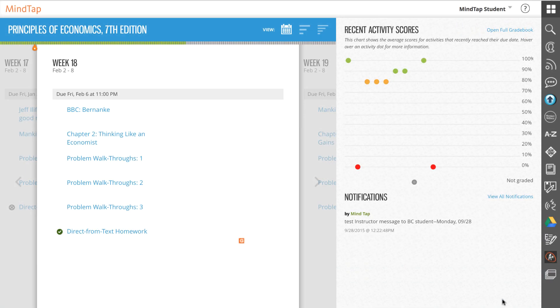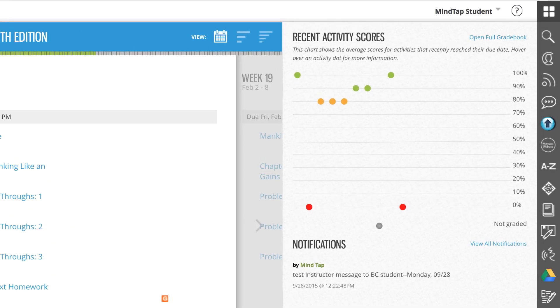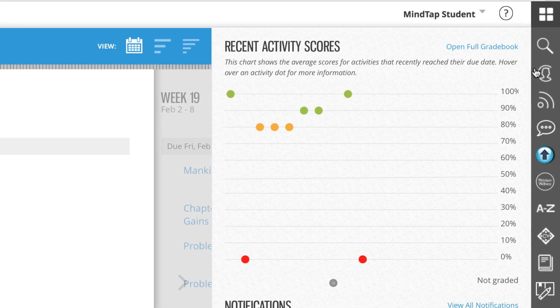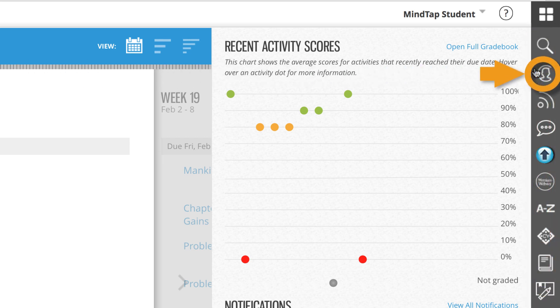The Progress App enables you to track your scores on homework and assignments taken in MindTap. You can access the Progress App from the App Dock on the right-hand side of the MindTap screen.